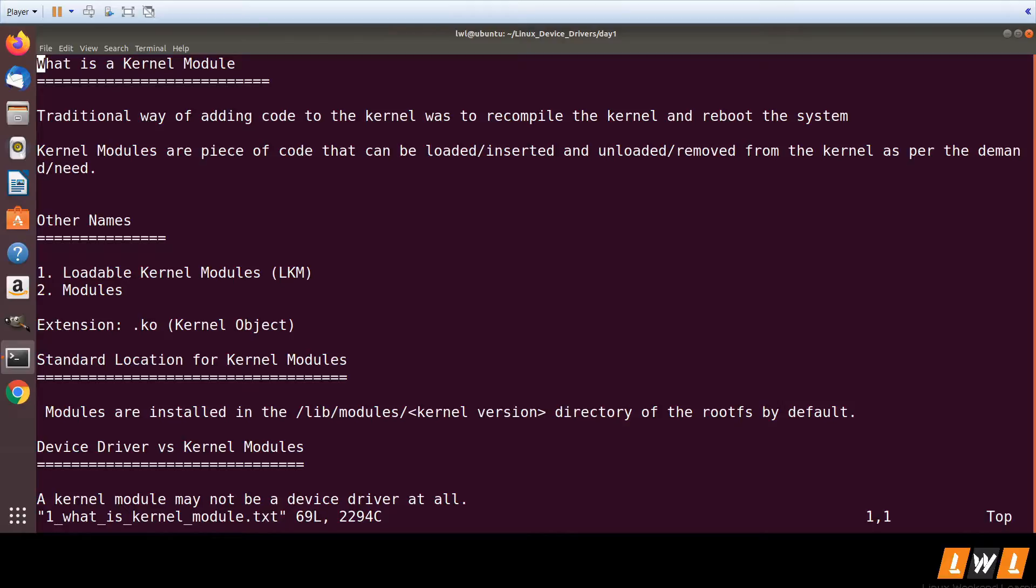So what are the other names for kernel modules? We also call them as loadable kernel modules LKM, or simply modules. Extension of this kernel modules is .ko. KO stands for kernel objects. So where are these kernel objects present?